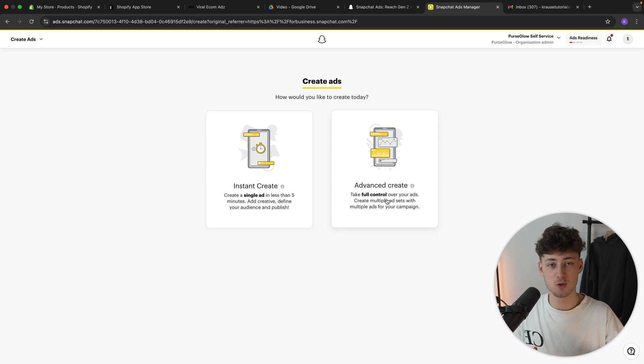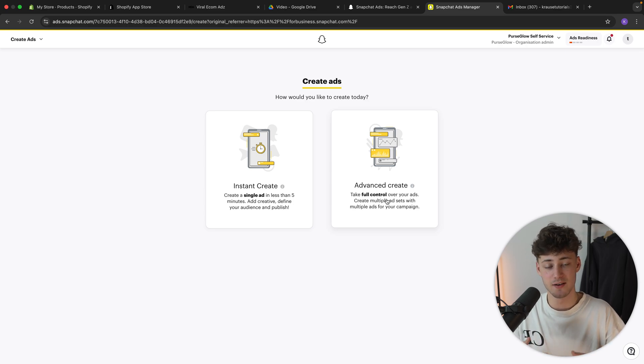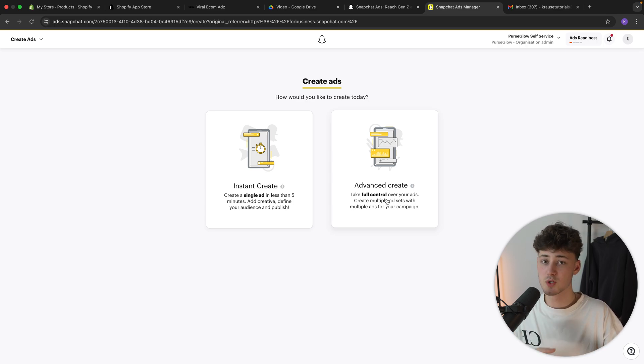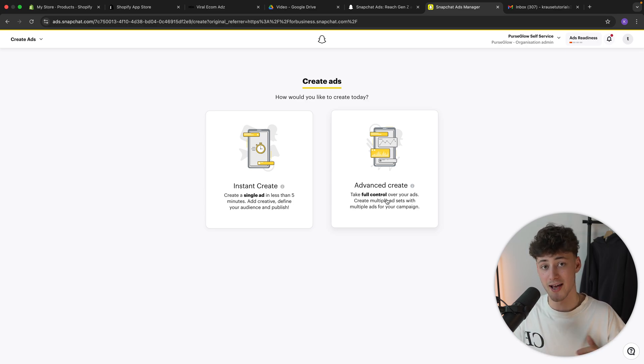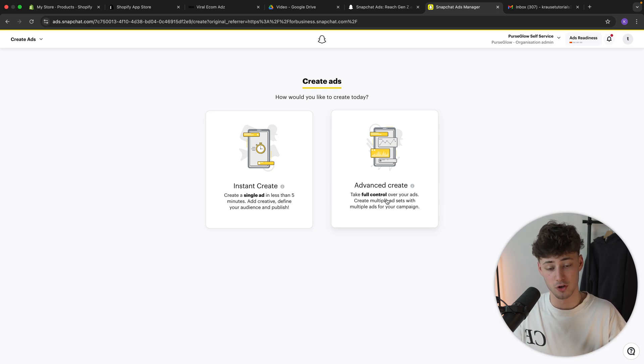And also with this, we can set up A-B split tests for different kind of ad campaigns and for different kind of ad creatives, which will then actually help us to lower our ad spend and which can actually help with the overall profitability of your ad.